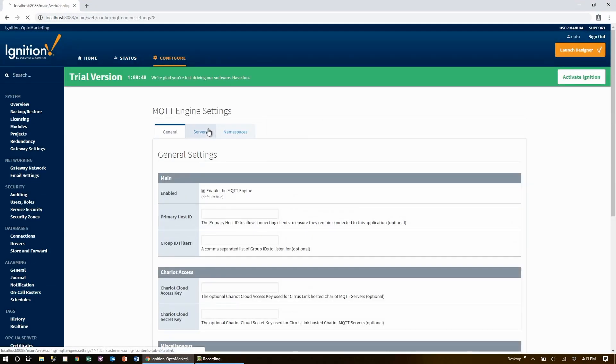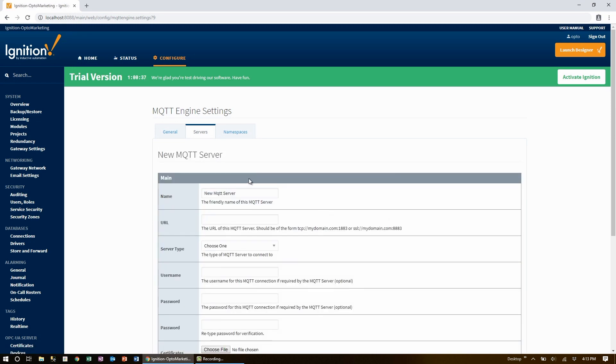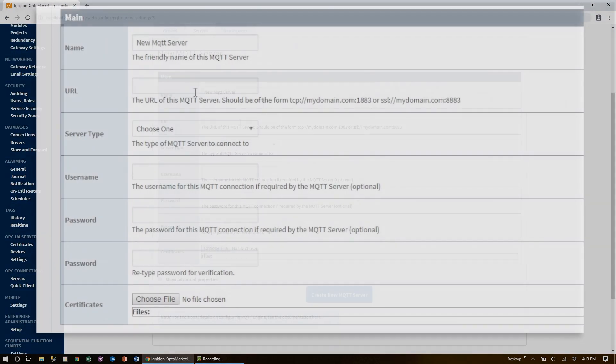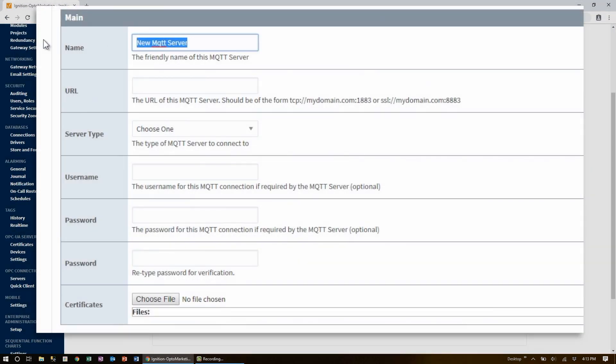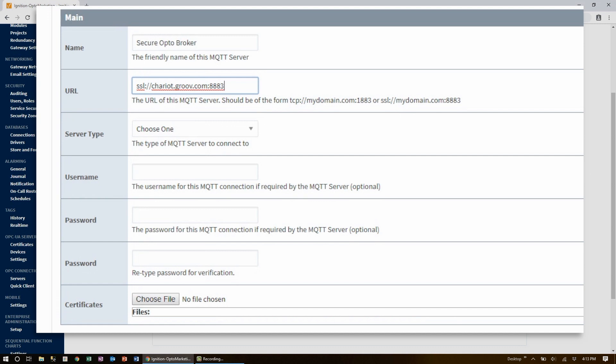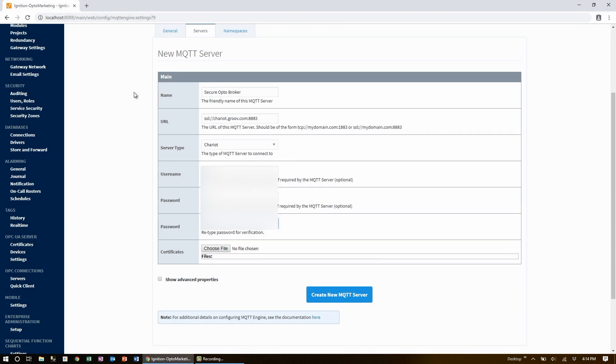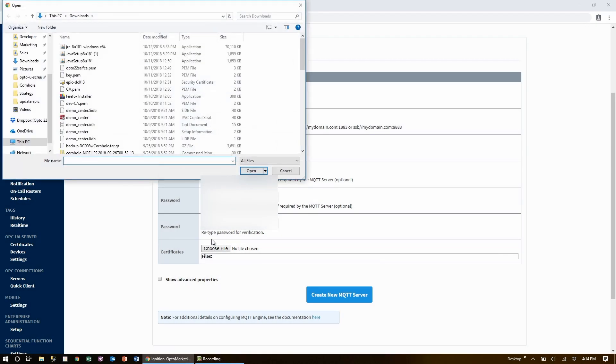There's a separate tab here for servers, and I can create a new MQTT server. This is going to be the secure Opto broker. It's using SSL because it uses the secure sockets layer, and it's at chariot.groov.com. Also, since it is secure, I should use port 8883 instead of port 1883, which would be the insecure port. I'll set the server type to Chariot and put in a username and password for the encryption.